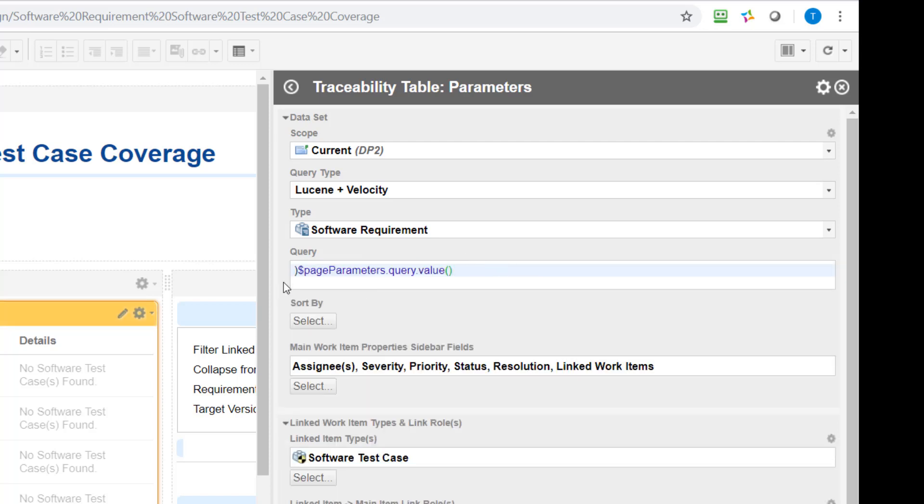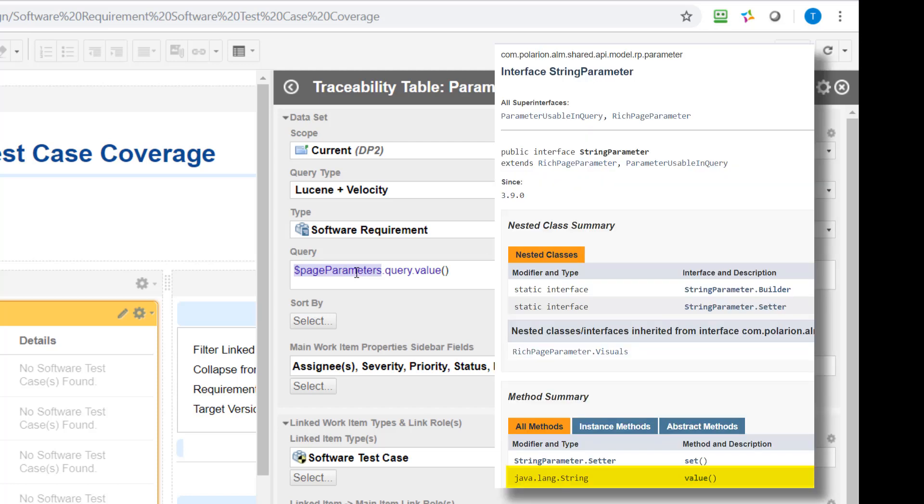So what you need to do to access a parameter in a query is just this little thing. So you access the page parameters object and in Velocity the dollar symbol indicates that this is an object or a variable. And the next thing after the point is the name of the parameter.